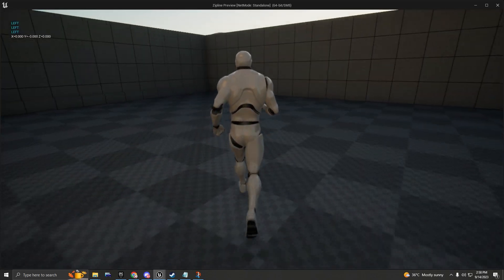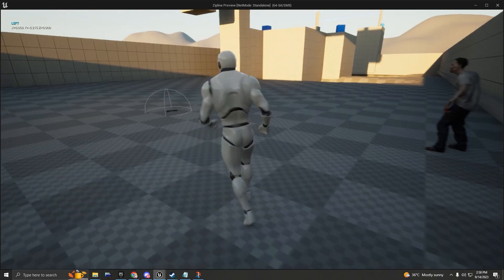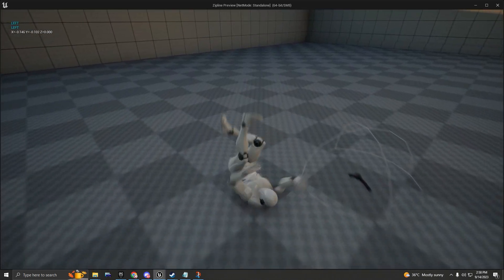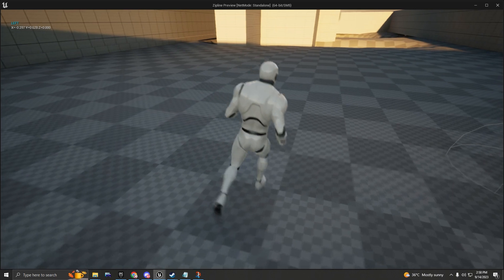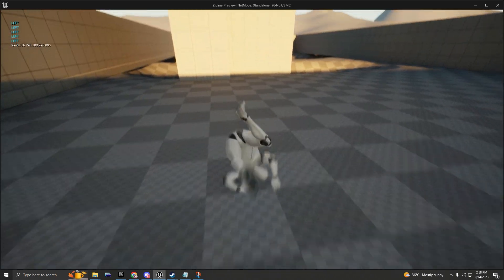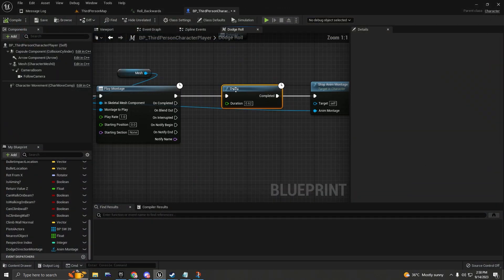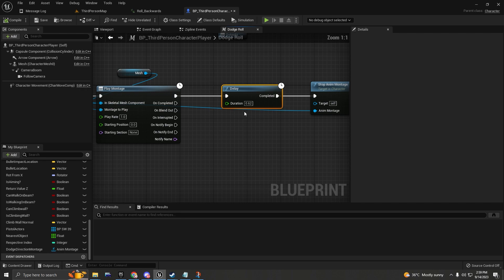Now when I press play, hold W and press left mouse button, the result is a little bit better. The duration of the delay will depend on the length of your animation — maybe your animation takes one second and you want a duration of 0.8. It's up to you.